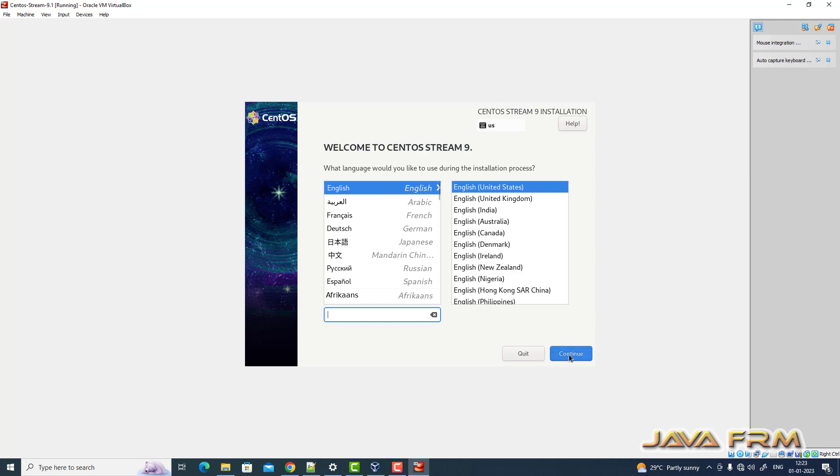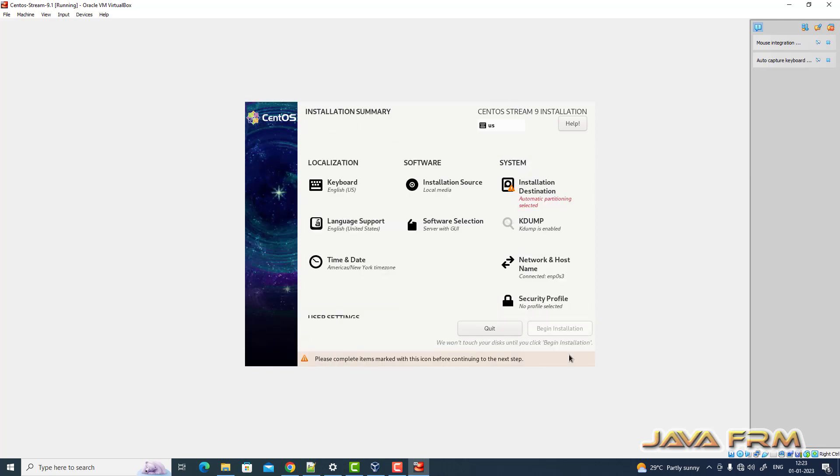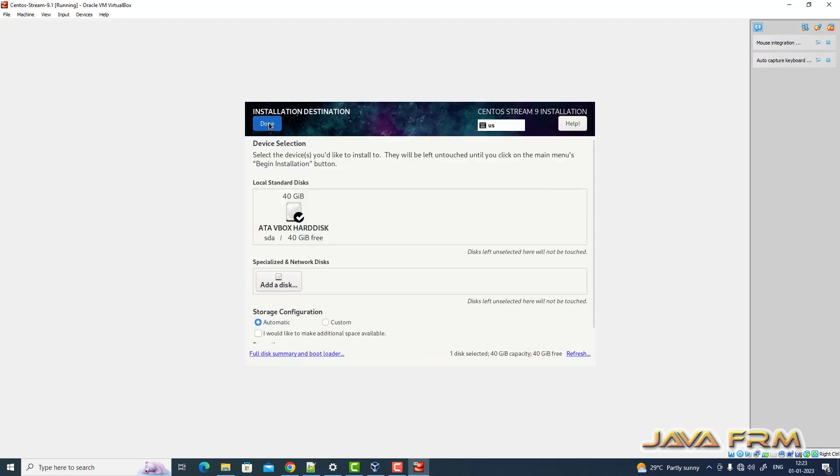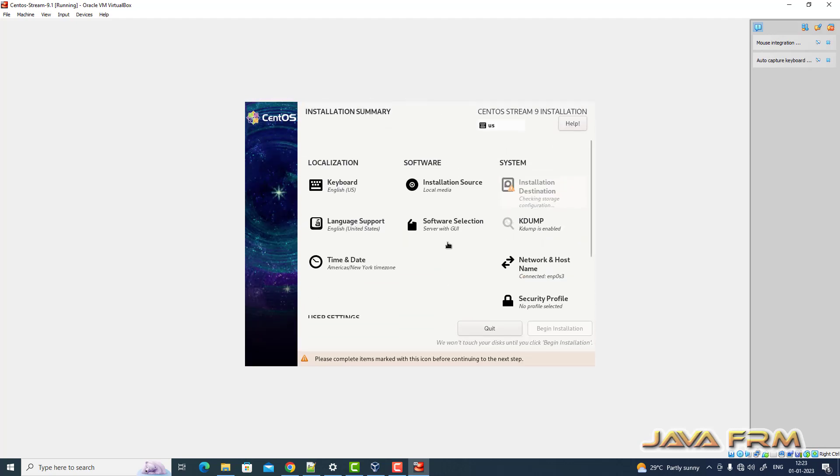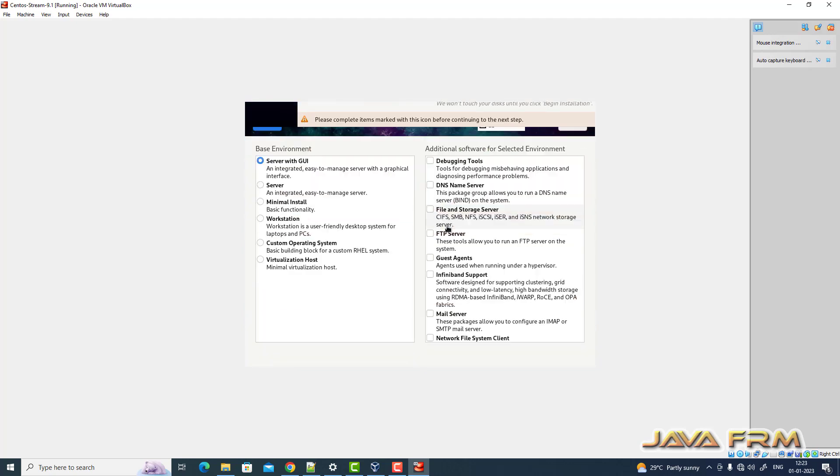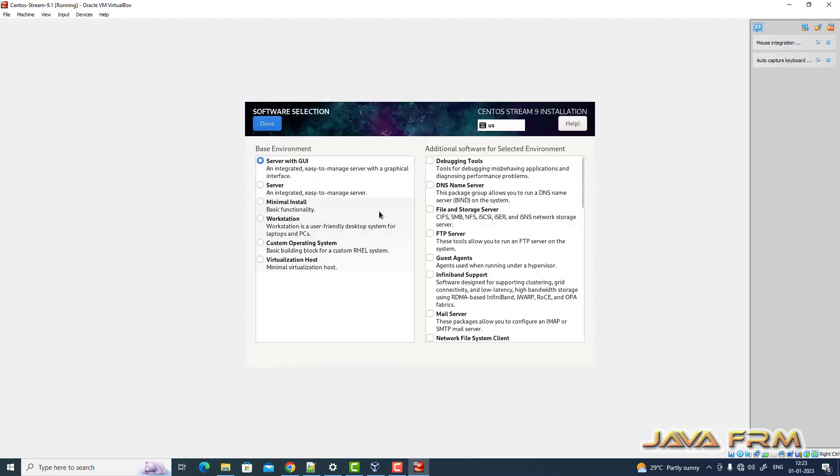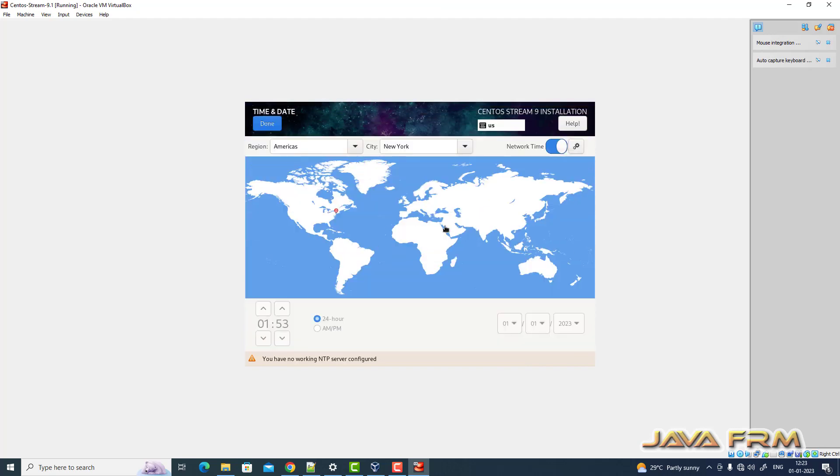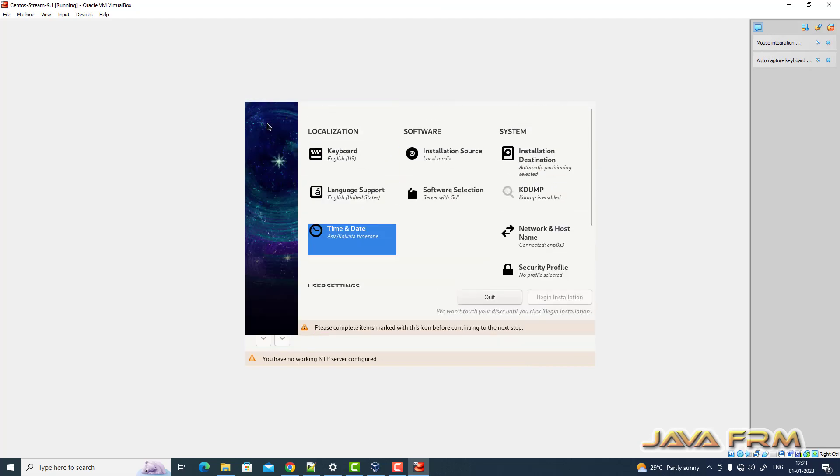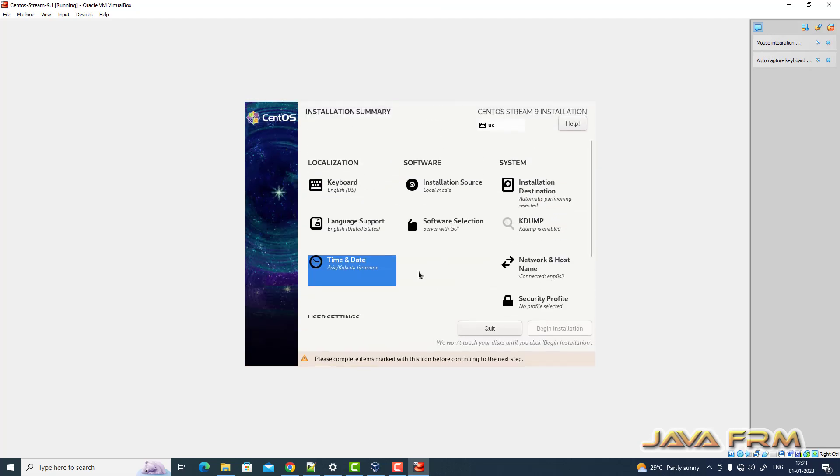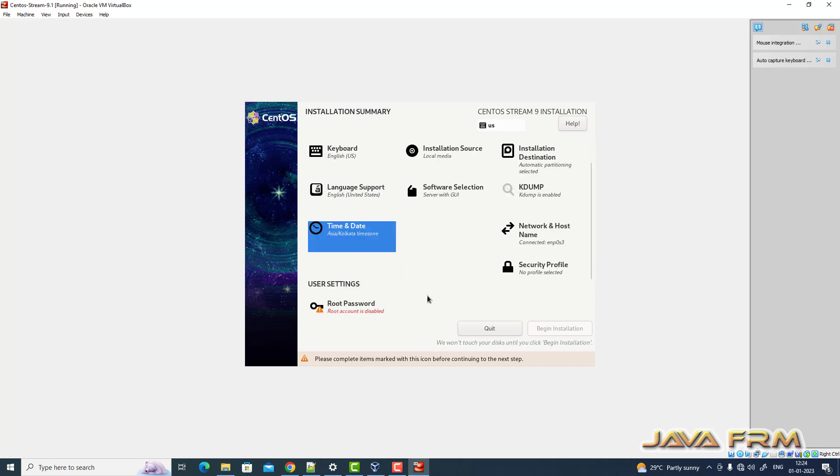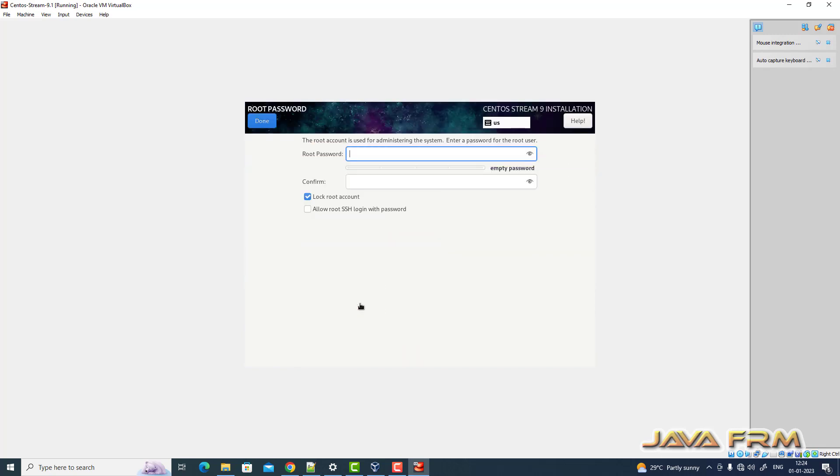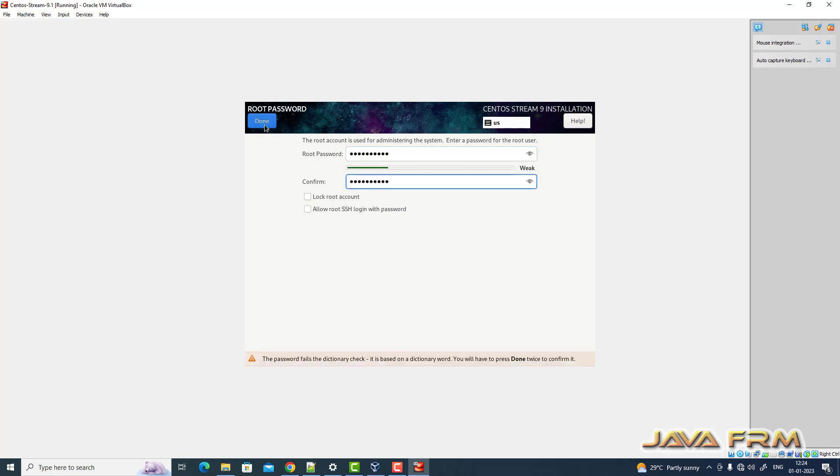English will be the default language. Let me select installation destination. Software selection: server with GUI. Time and date. Let me provide the root password and begin the installation.